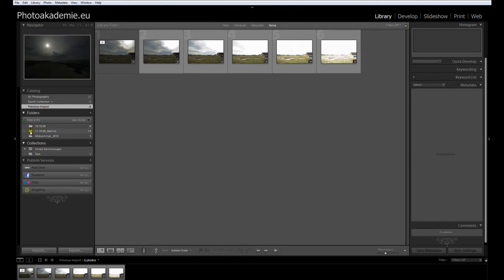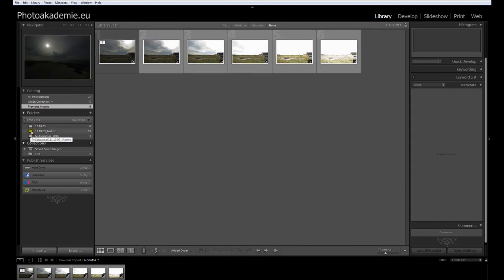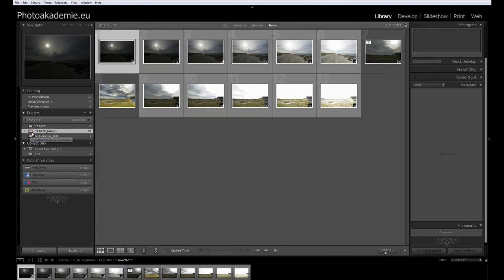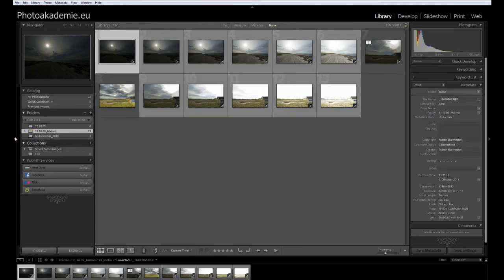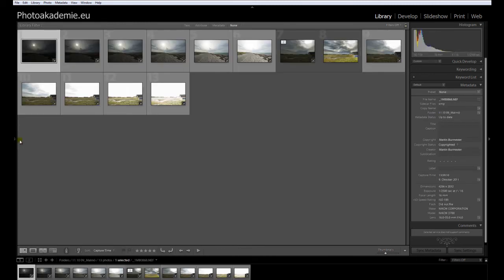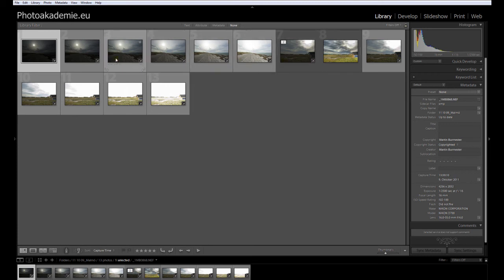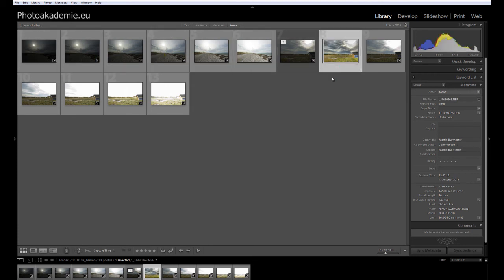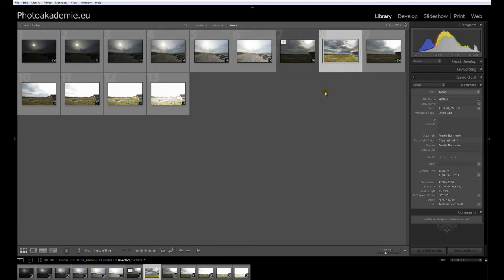But if you click on the folder here, then you get back the other images you imported once upon a time. We have some other images here, and we have also the HDR from Photomatix Pro.